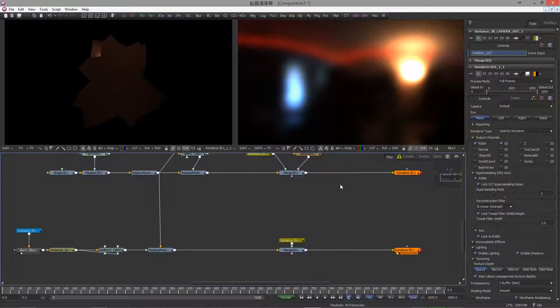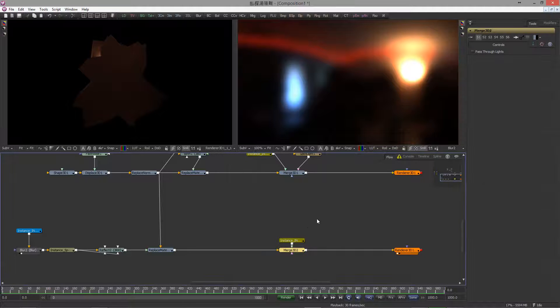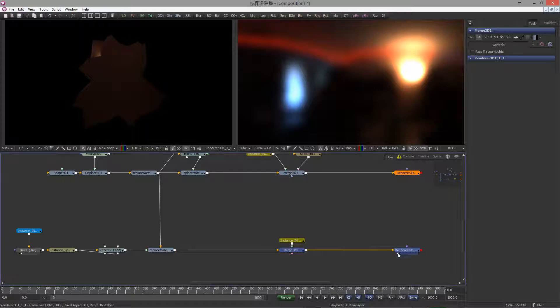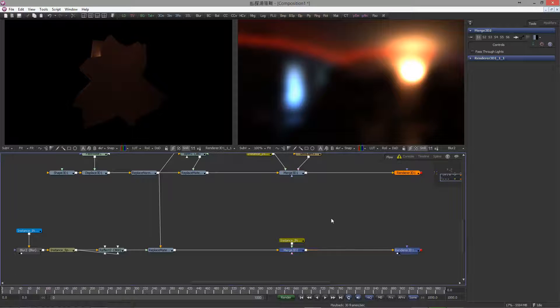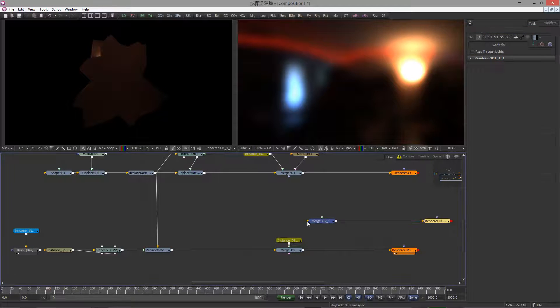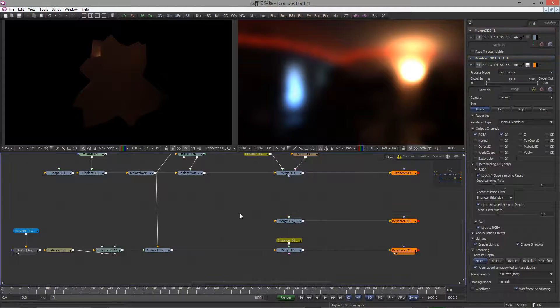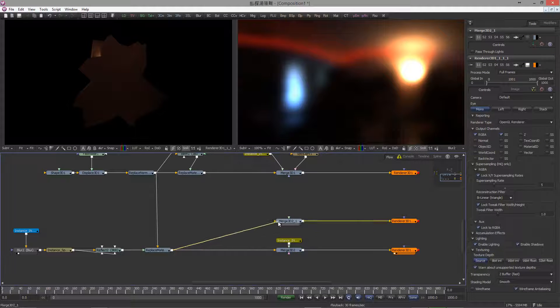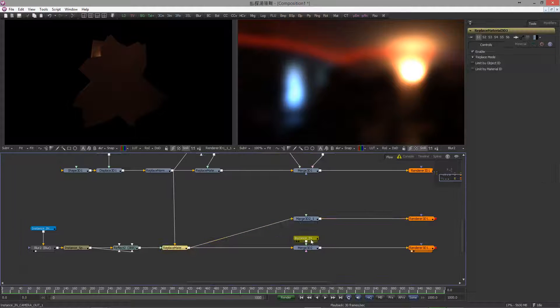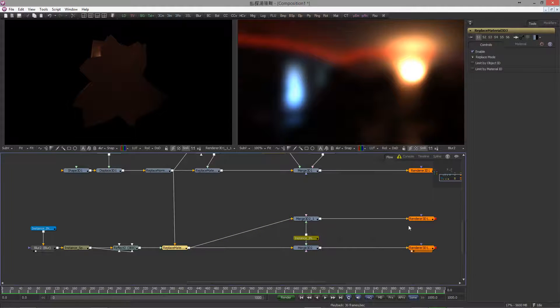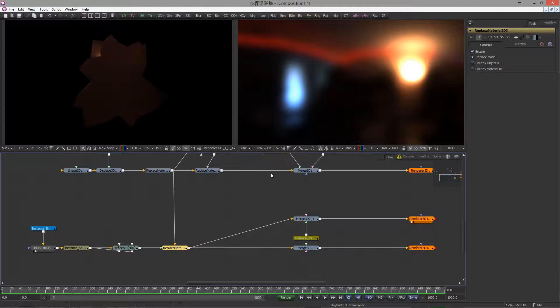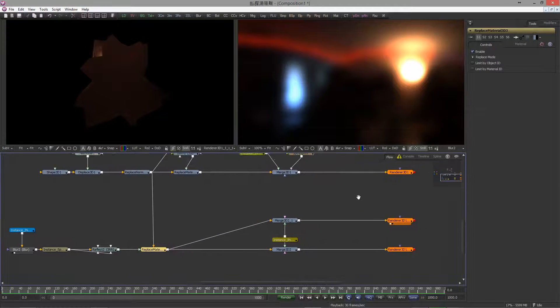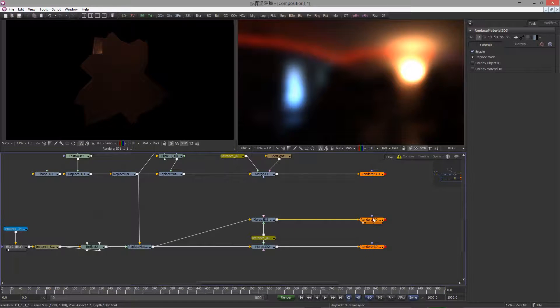Now while we're here, let's create a technical pass. For that, let's copy the merge 3D node and the renderer. Paste and branch out from here, set it up as you have learned, and view the renderer. It looks exactly the same, because we haven't changed anything yet.